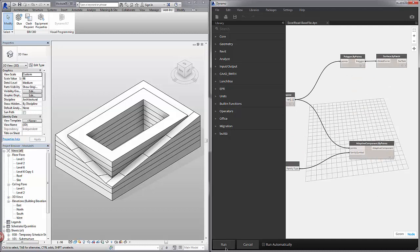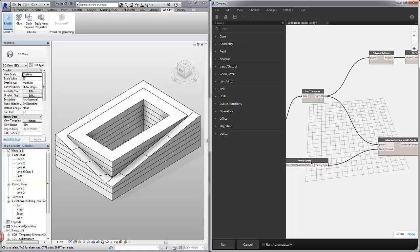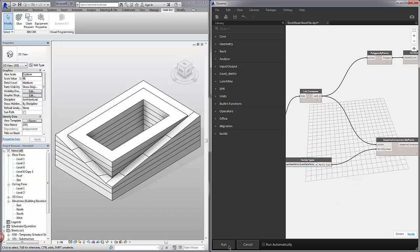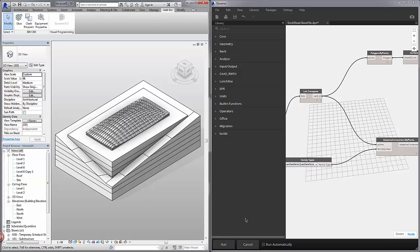So I'll hit run and you can see that it caused an issue here so I need to copy and paste this drop down menu. It's just a minor glitch in the program. I'll delete the previous one and let's hit run. Okay so we have our adaptive components on the roof.